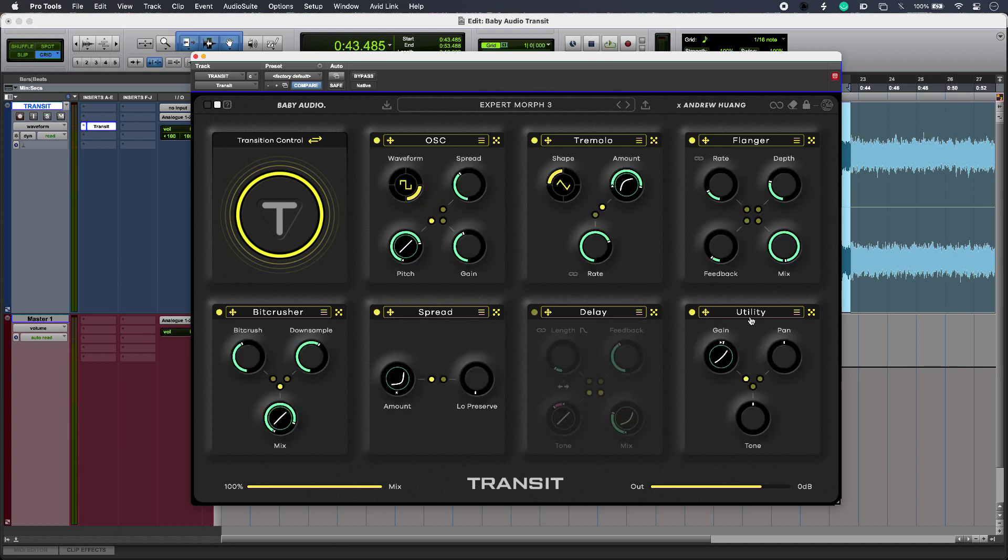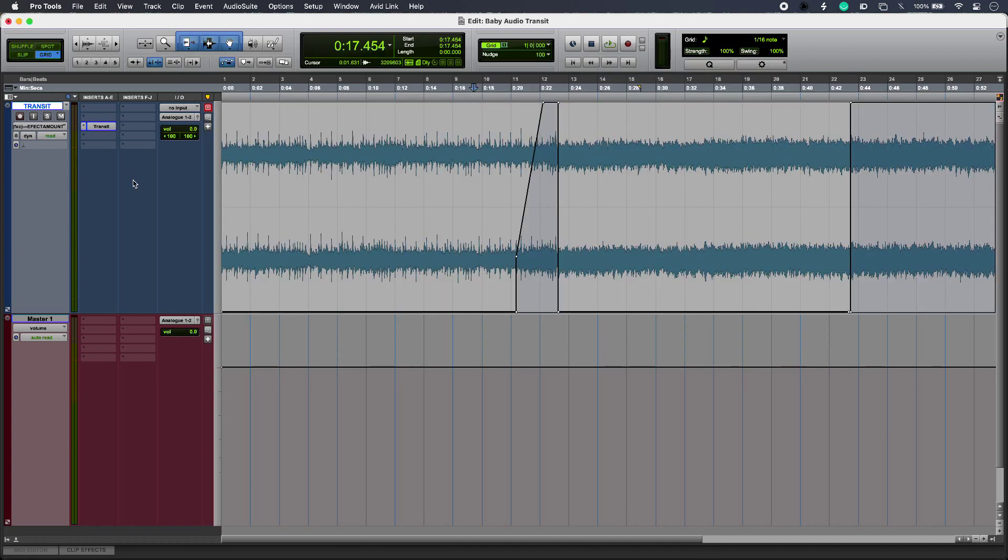I also get this utility block which lets me load up things like level and pan. I'm just using it for some very slight gain compensation when the effect kicks in. And just by automating the large Transit control, I can get the effect to happen when I want it.